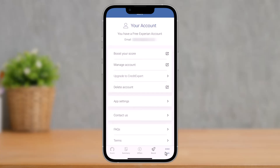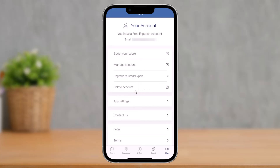on the next page you will see all sorts of information. You have to simply navigate and look for the option called Delete Account, and then just click on it.